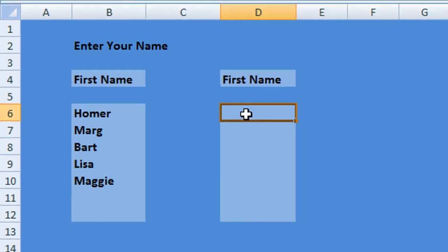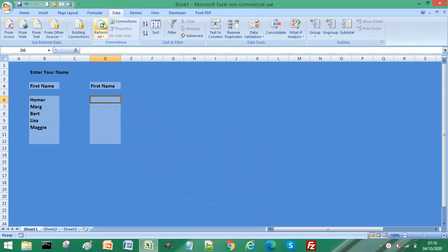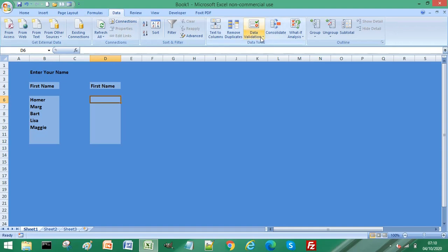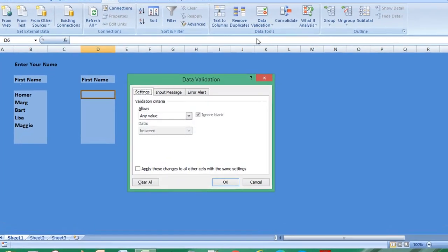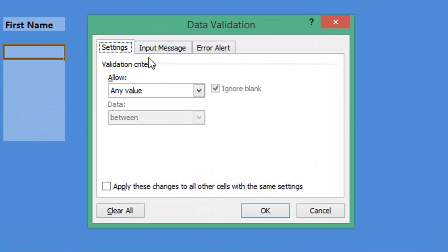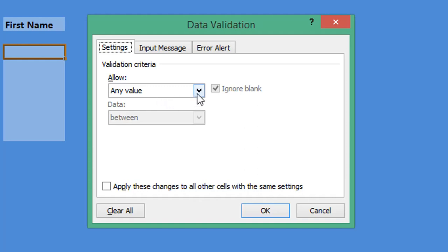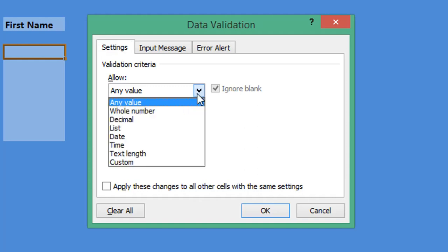Select the cell and then from menu, if you select Data, and then from the ribbon if we select Data Validation, you can see from the Settings tab, from the Allow dropdown list, the option we want to choose.